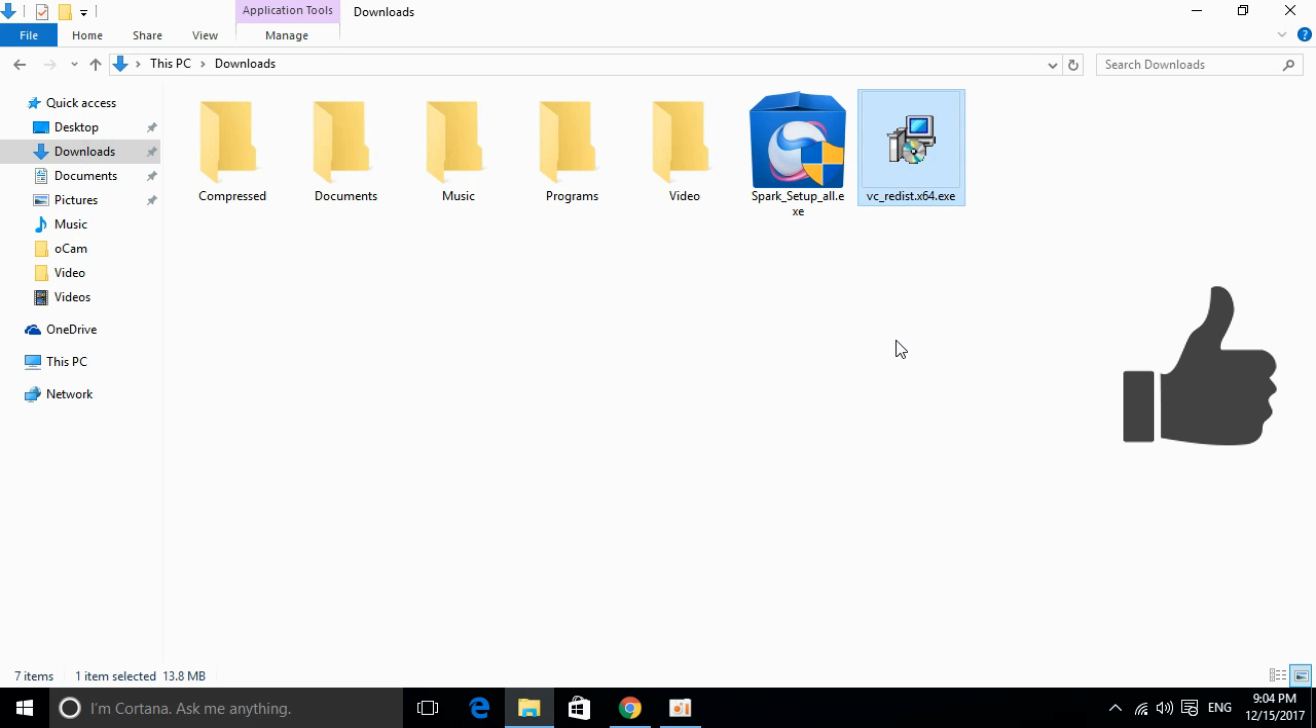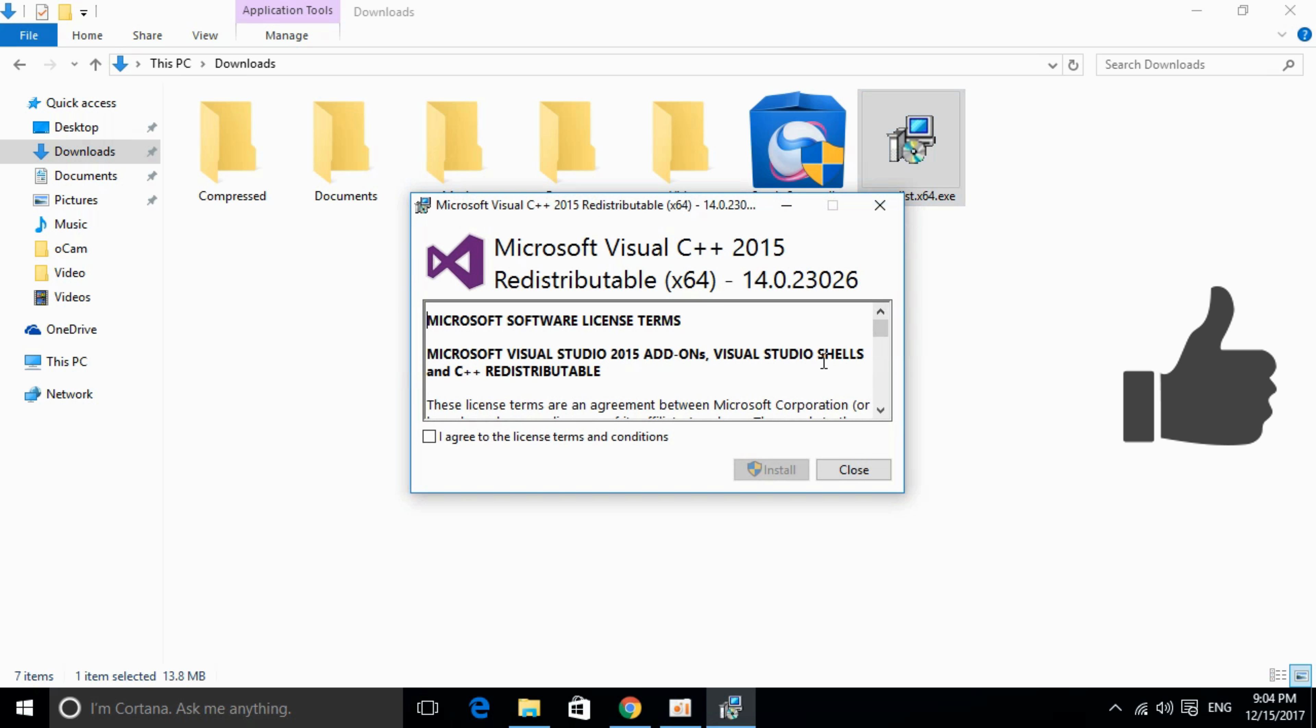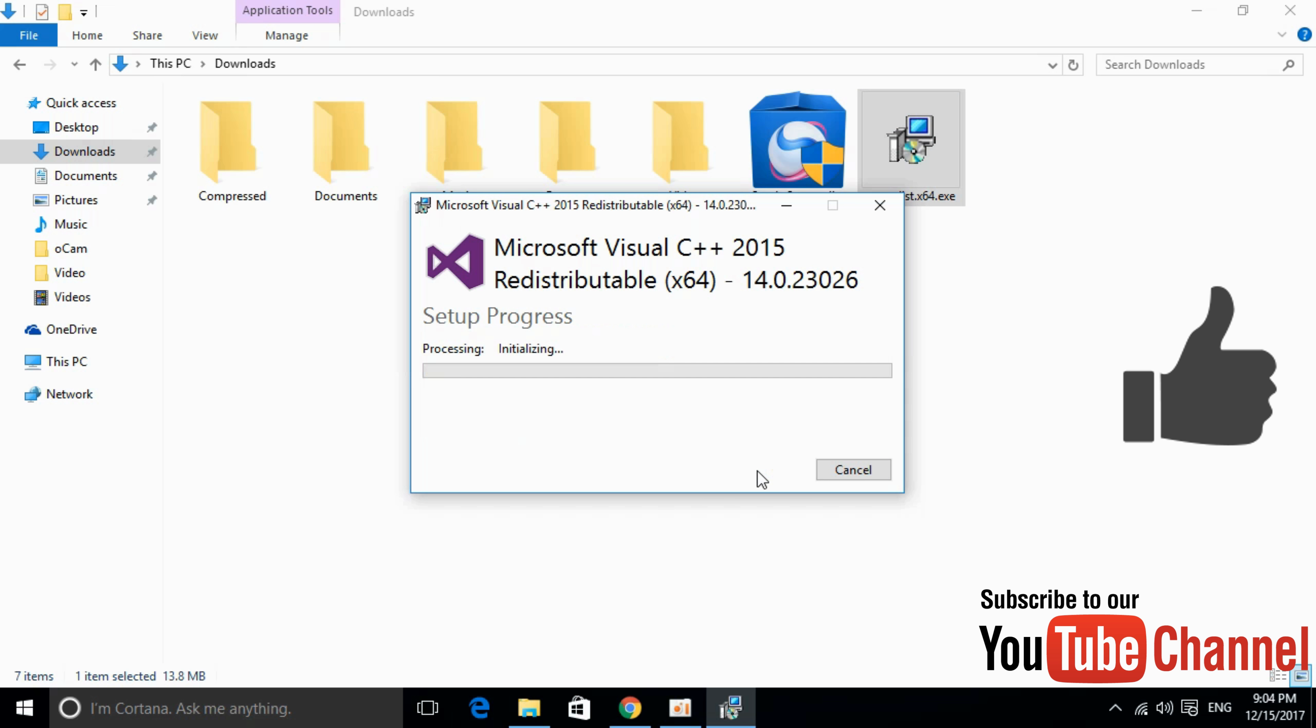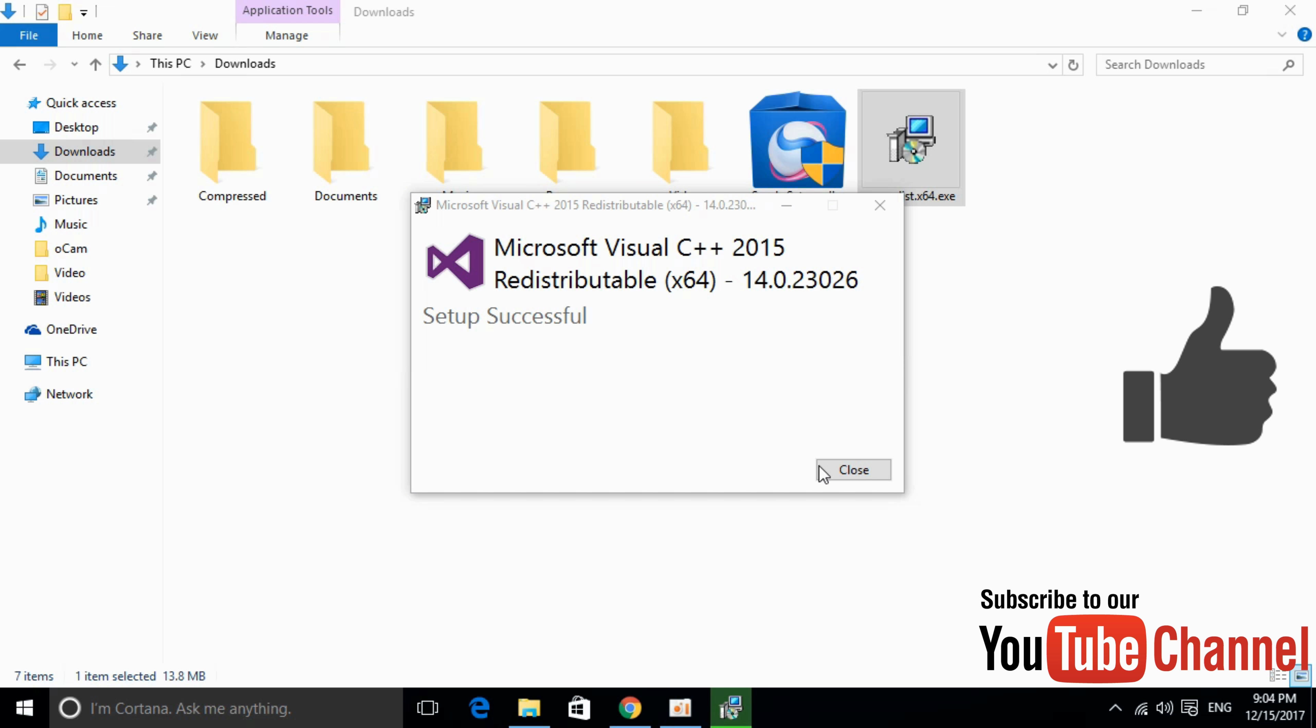So here we have our software downloaded. Just double click to install it. Agree and click on install. Allow the permissions. And here it is.